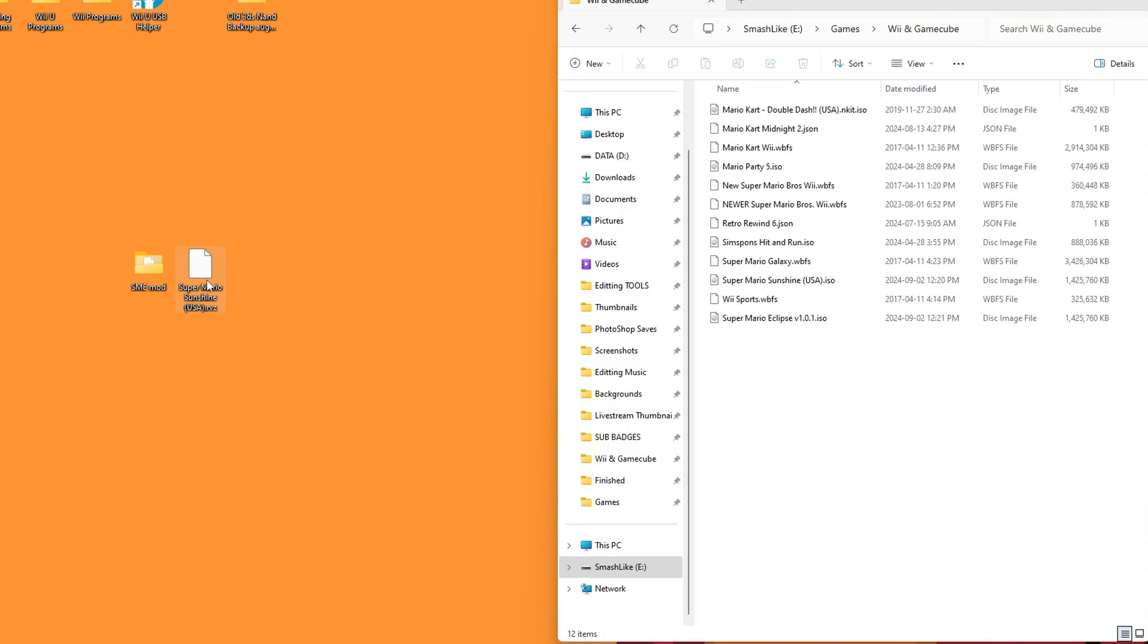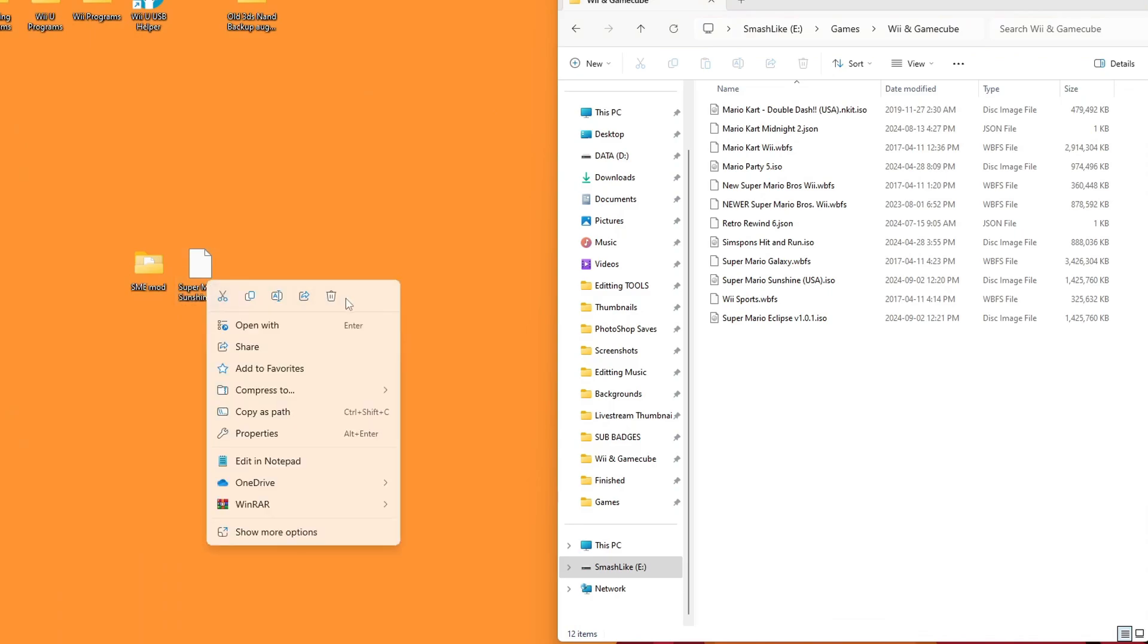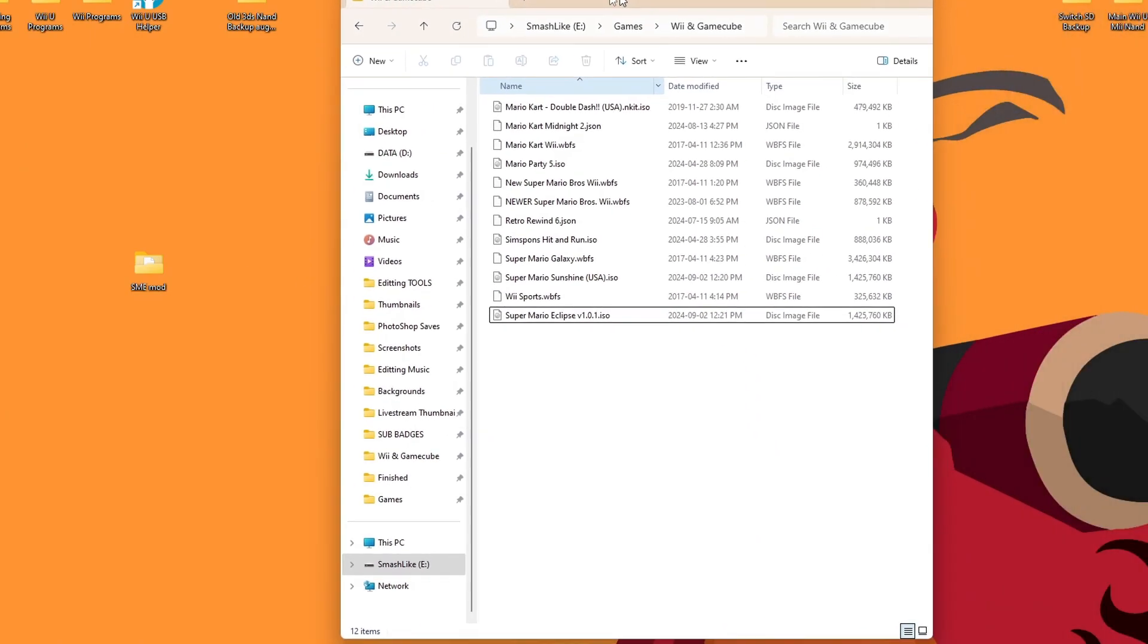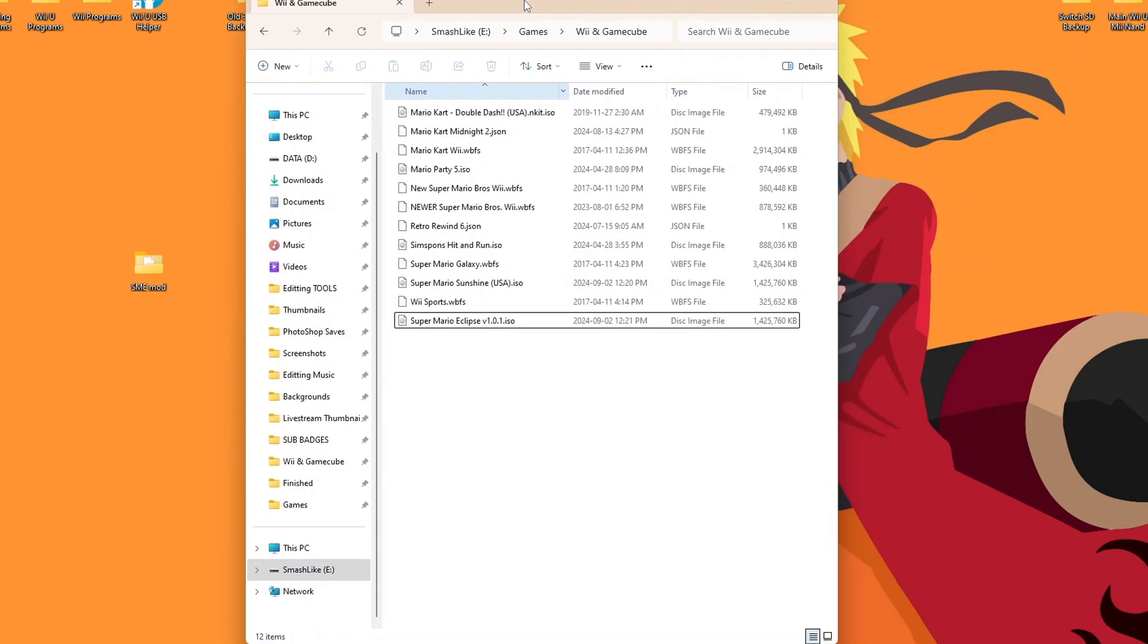Also, I don't need this RVZ file, so I'm going to delete that as well. I would suggest keeping a backup of this game. So if anything happens to your hard drive or anywhere that you store it, you always have a place to grab it.